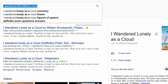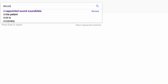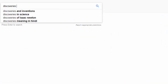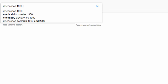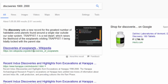The sixth method: if you know the time frame or date range, use three dots between the years. For example, type 'discoveries 1900...2000' and it will give you a list of all discoveries made between 1900 and 2000.